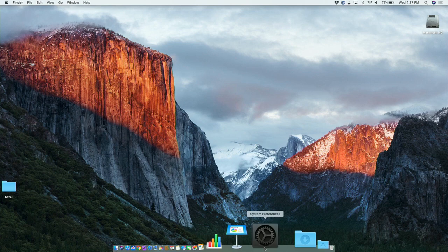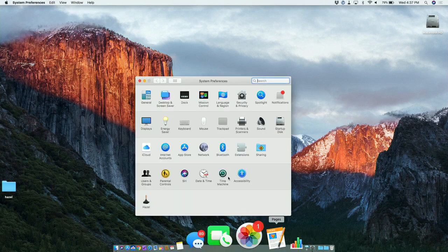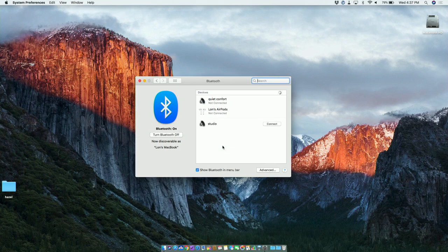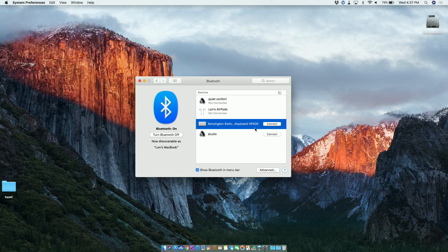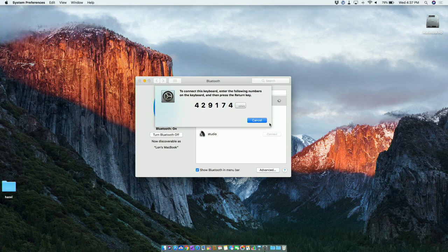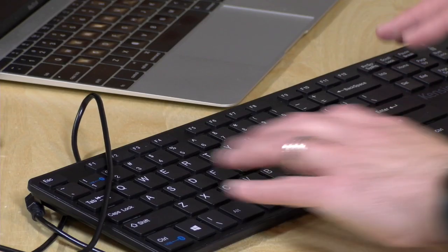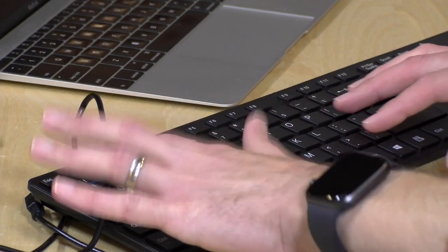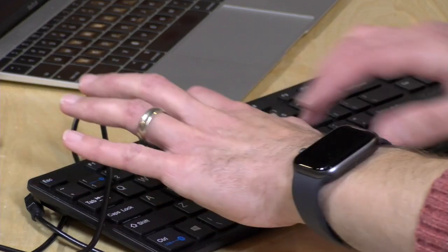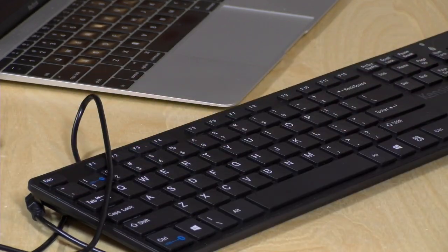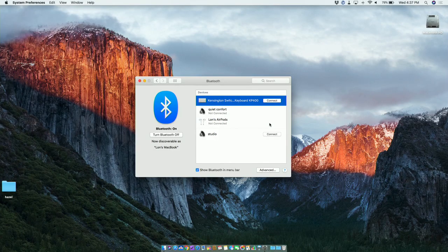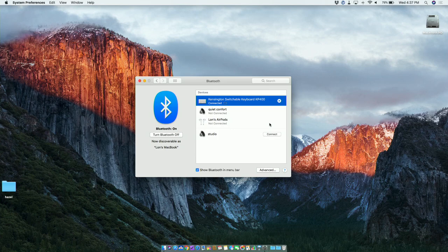On the Mac, you'll want to go into your system preferences and then select Bluetooth from the list. Your Kensington keyboard will show up if it is in pairing mode. You click on Connect, and then you'll get prompted to type in a code. And all you have to do is just go to the keyboard, type that code in, and then hit Enter. And when you do, your Mac will get the keyboard connected, and you can start typing away on it.